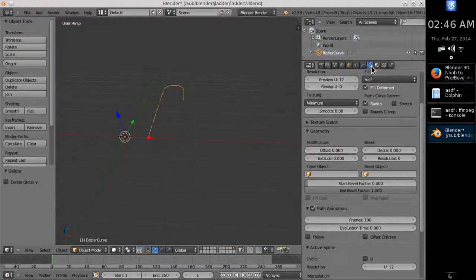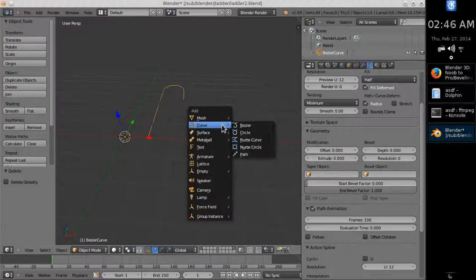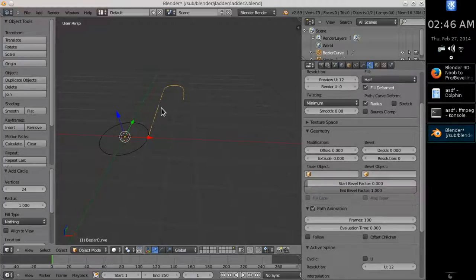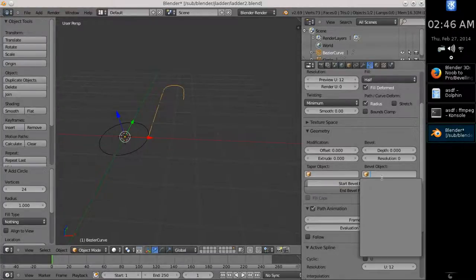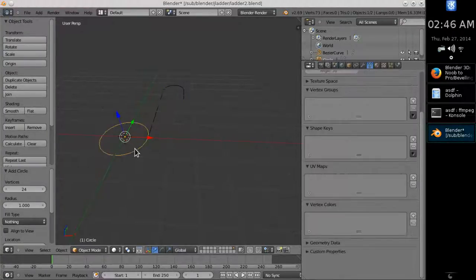Now notice that if you select a curve object, the properties window shows a special section for it in which you can assign a bevel object. The label says object, but we need a curve. When you create a mesh circle in order to run it through the path, it doesn't show up in the list.